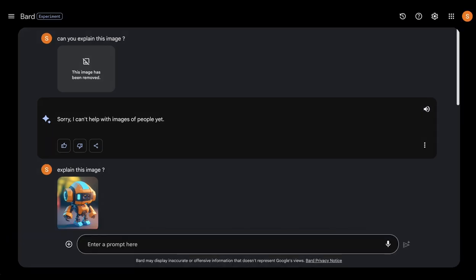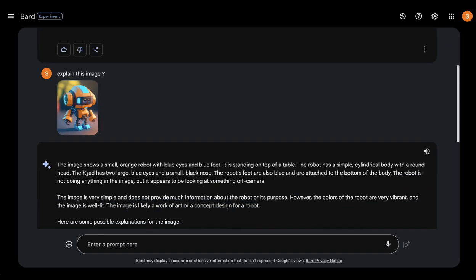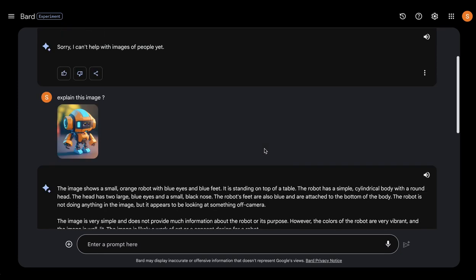You can just upload an image into Google's Bard and ask it to explain it. I first uploaded an image which contains people, and at the moment it can't help with images of people. But then I uploaded the image of a robot and it explains that the image shows a small orange robot with blue eyes and blue feet — it went through all the details of that particular image.